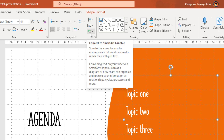If we hover over the command we are notified: SmartArt is a way for you to communicate information visually rather than just write text. Converting text on your slide to a SmartArt graphic, such as a diagram or flow chart, can organize and present your information as relationships, cycles, processes, and more.